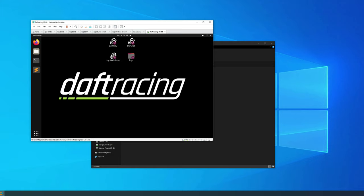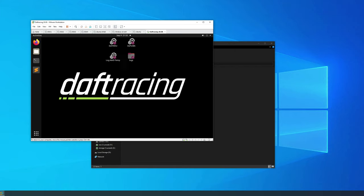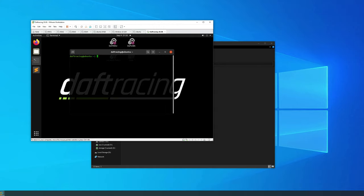Once the operating system boots up, this is an Ubuntu VM. You'll see a few icons here: DAF RDU, DAF ABS, log all drive temperature, and log folder. On the left hand side you'll see the taskbar. The one we're after is terminal, so go ahead and click on that. You'll get a terminal window.